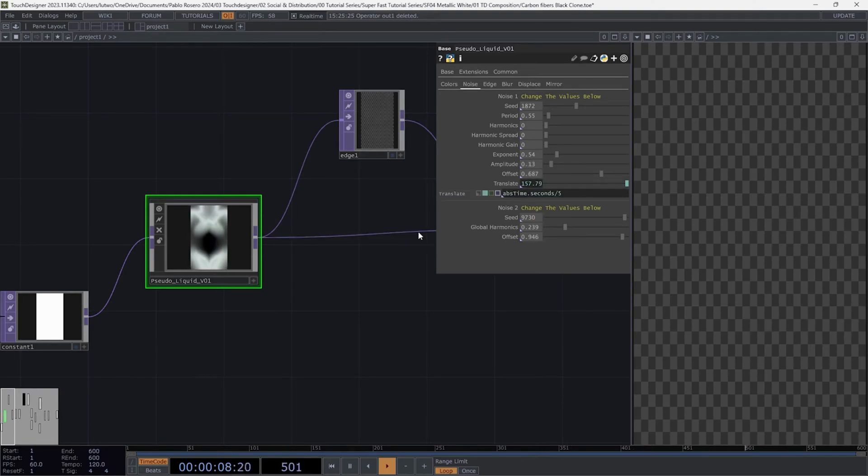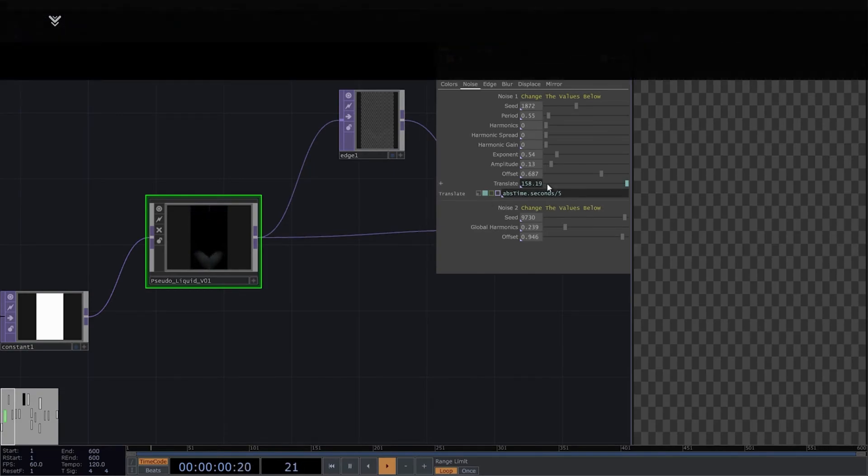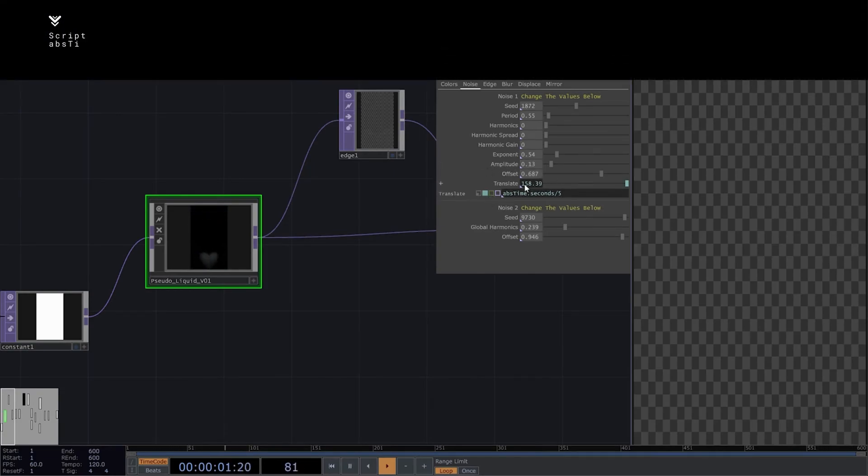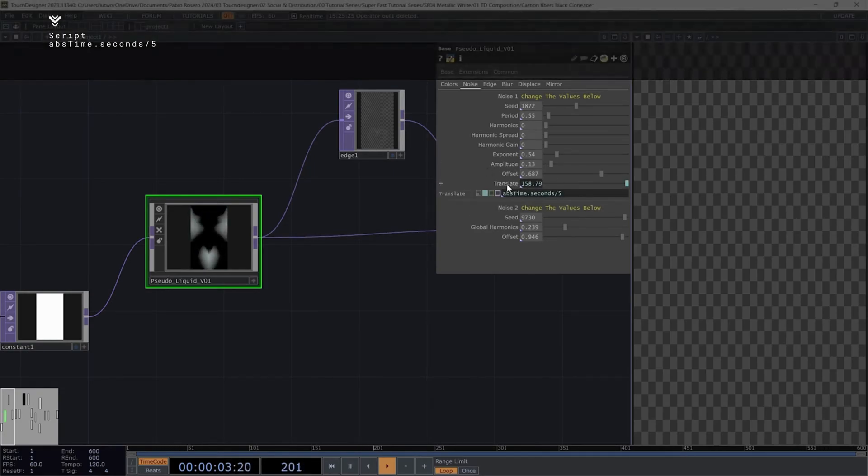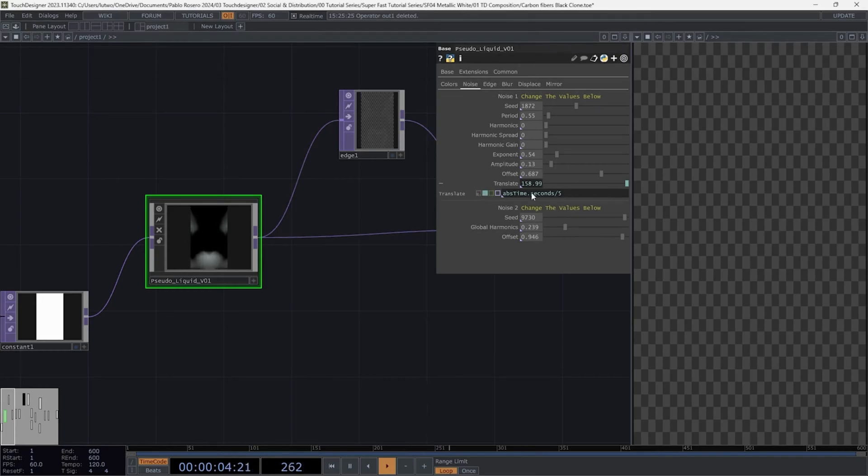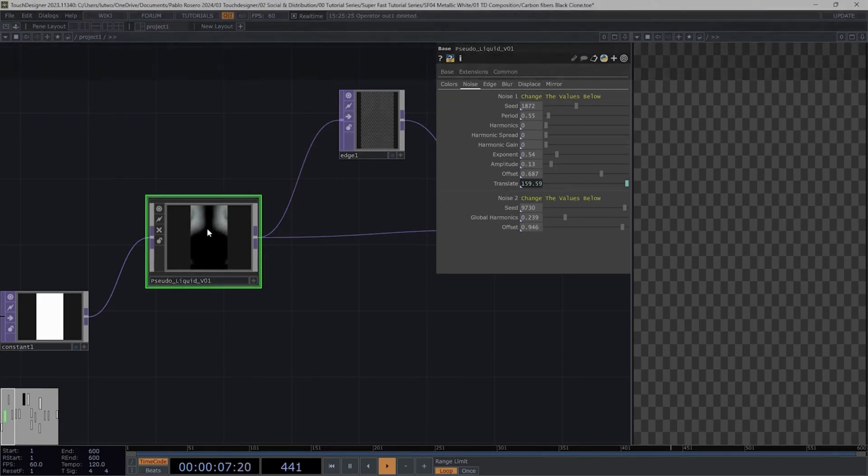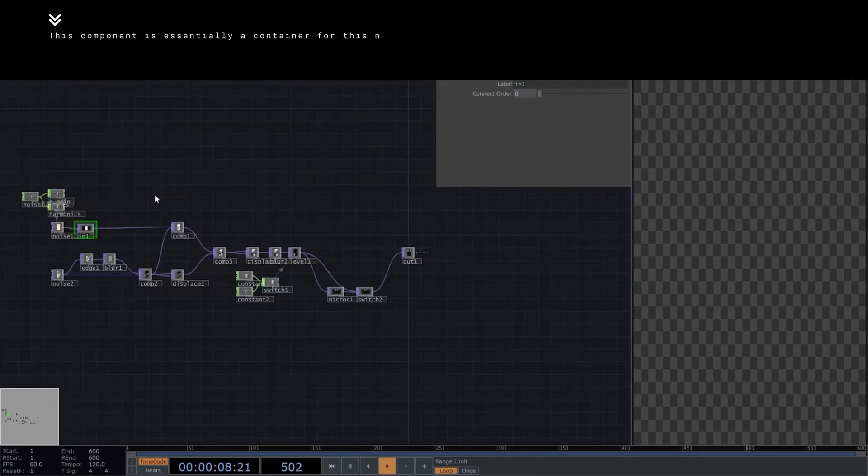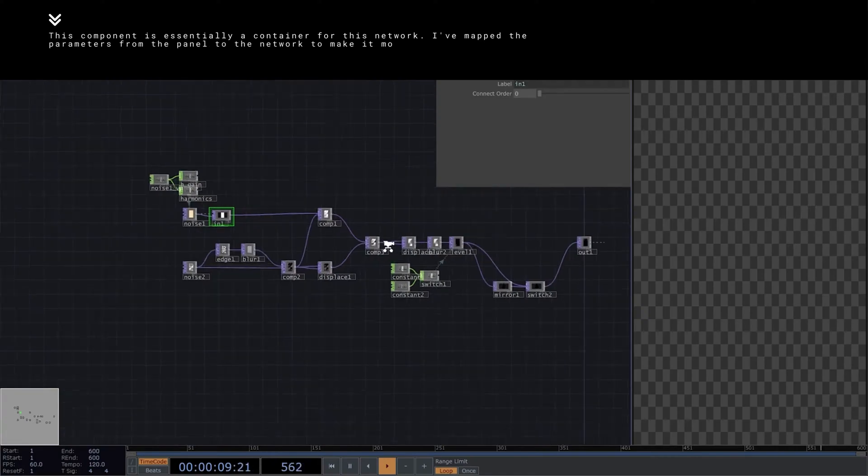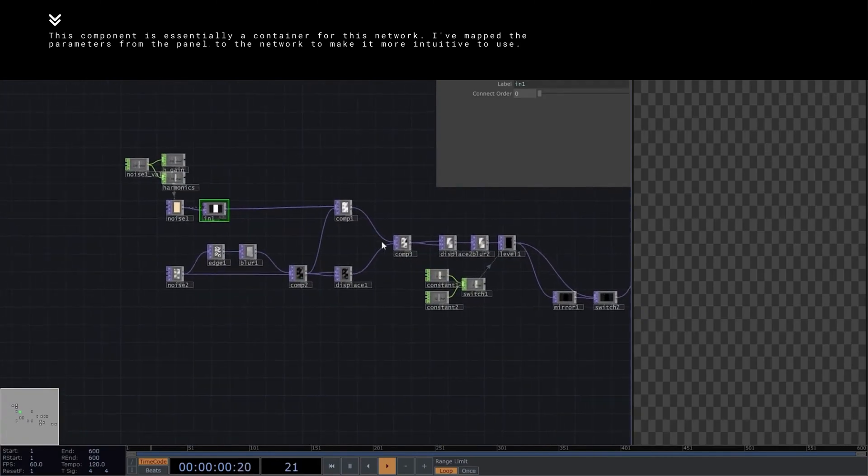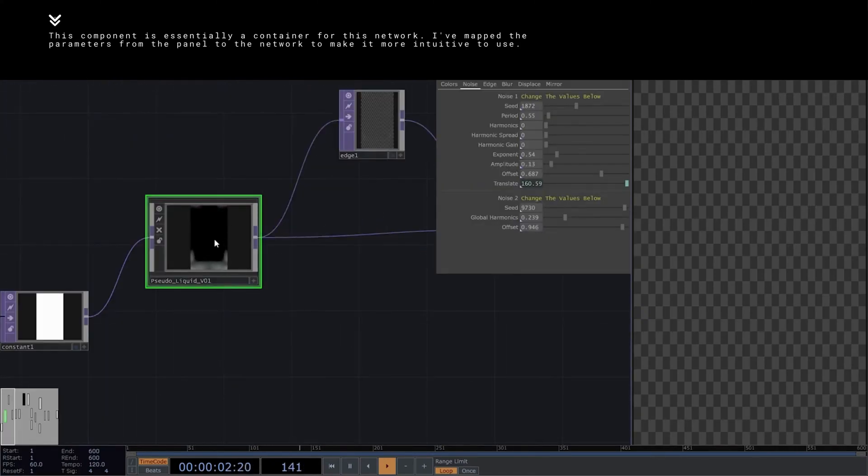For the translate, I'm using the classic script AbsTime.Seconds to animate the noise inside this container, which corresponds to the 4D translate. If you're lost, I recommend watching the first tutorial where I build this network from scratch and turn it into a customized component.